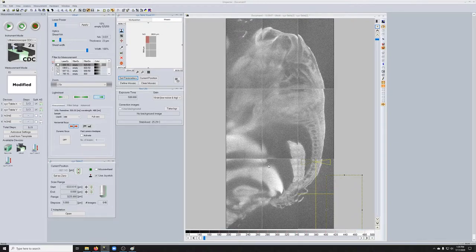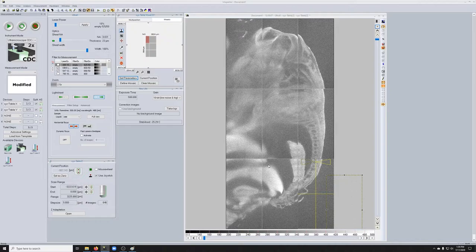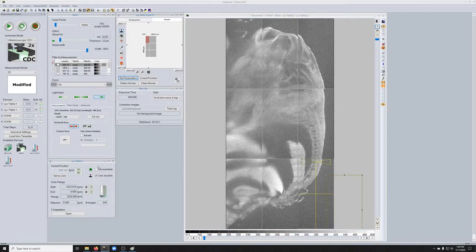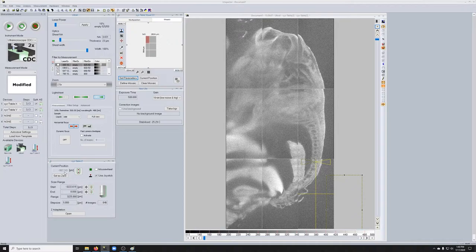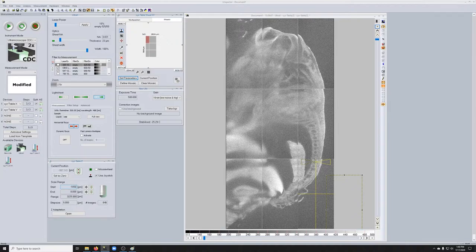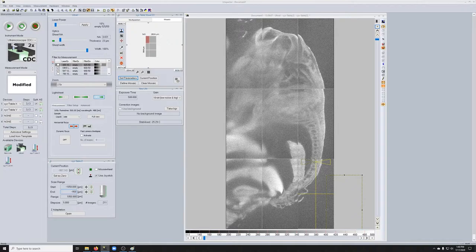So now we're ready to actually take the mosaic. So just in the interest of making this feasible in the time that I have to record this video, I'm not going to take the entire embryo. I'm just going to take 100 microns around where we are right now, which is roughly minus 1000. So I'm going to go from minus 1050 to minus 950.